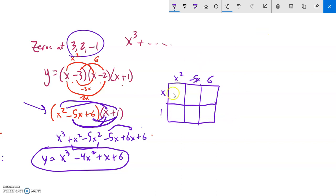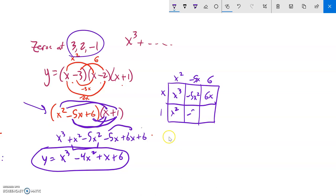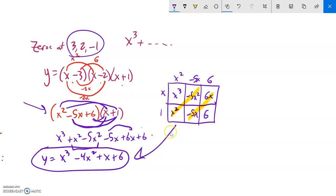This grid helps make sure I multiply everything by everything else. x squared times x is x cubed, negative five x times x is negative five x squared, six times x is six x, x squared times one is x squared, negative five x times one is negative five x, six times one is six. I have all the same pieces as before, just organized. Then I combine like terms — x squareds together, x's together — and I end up at the same answer.